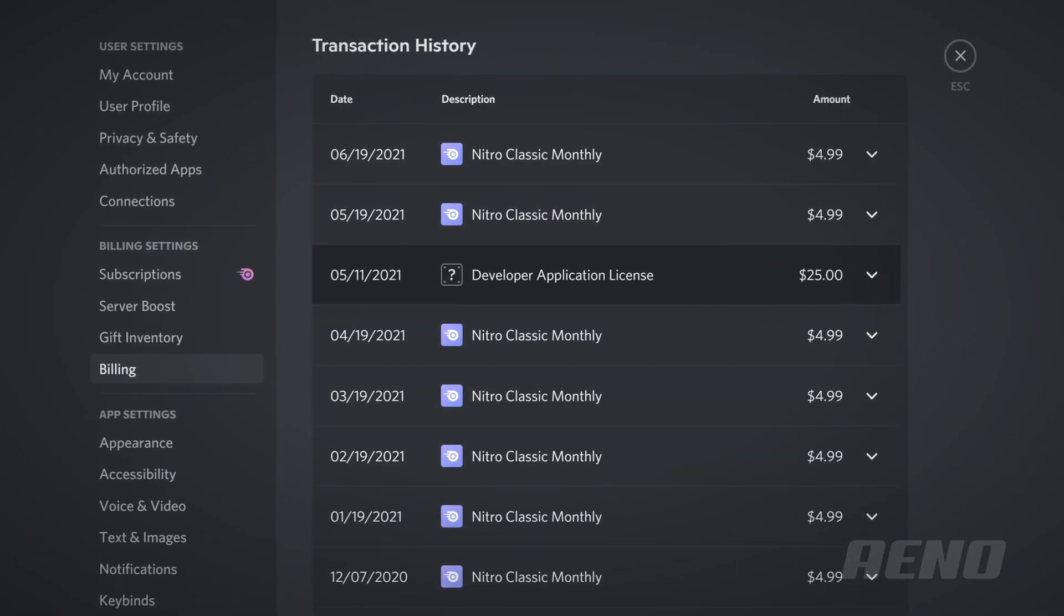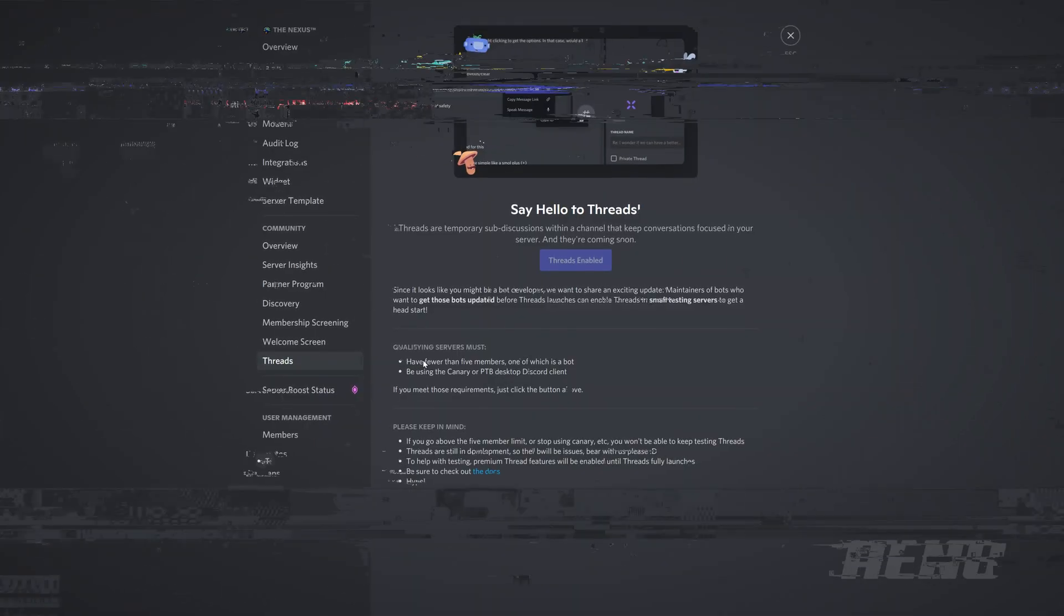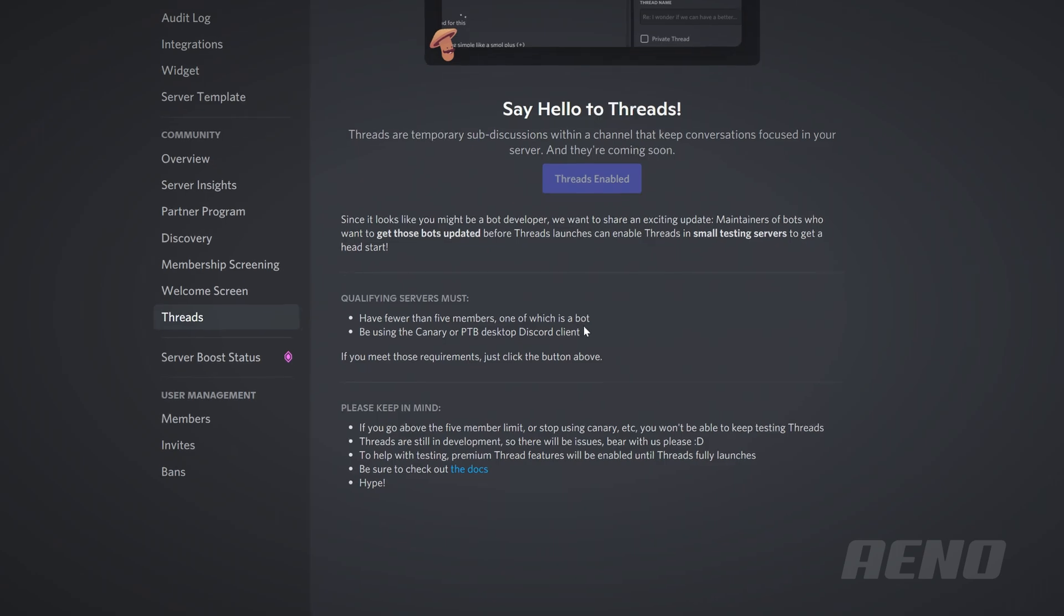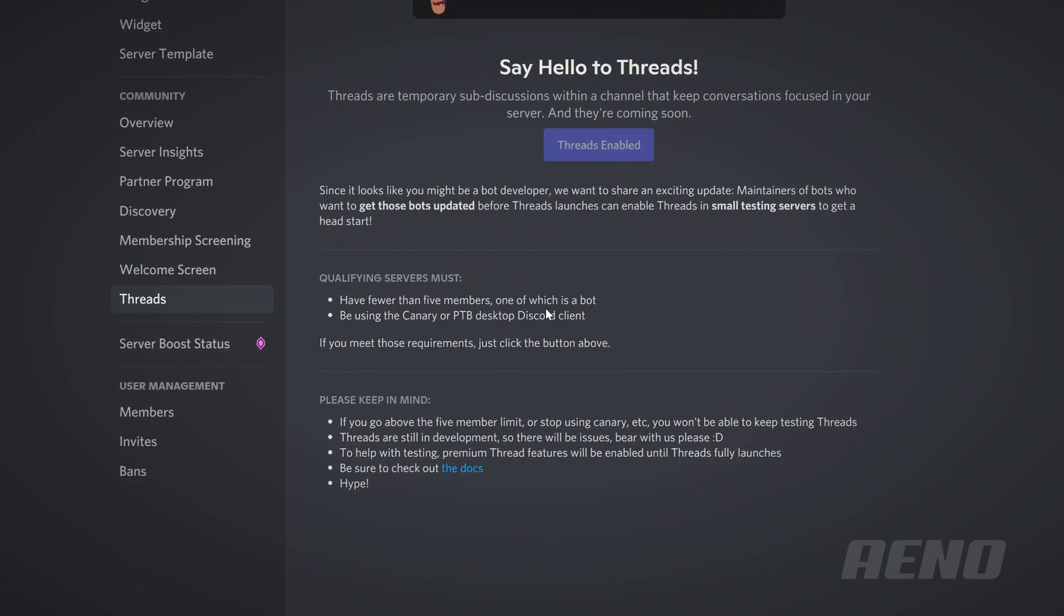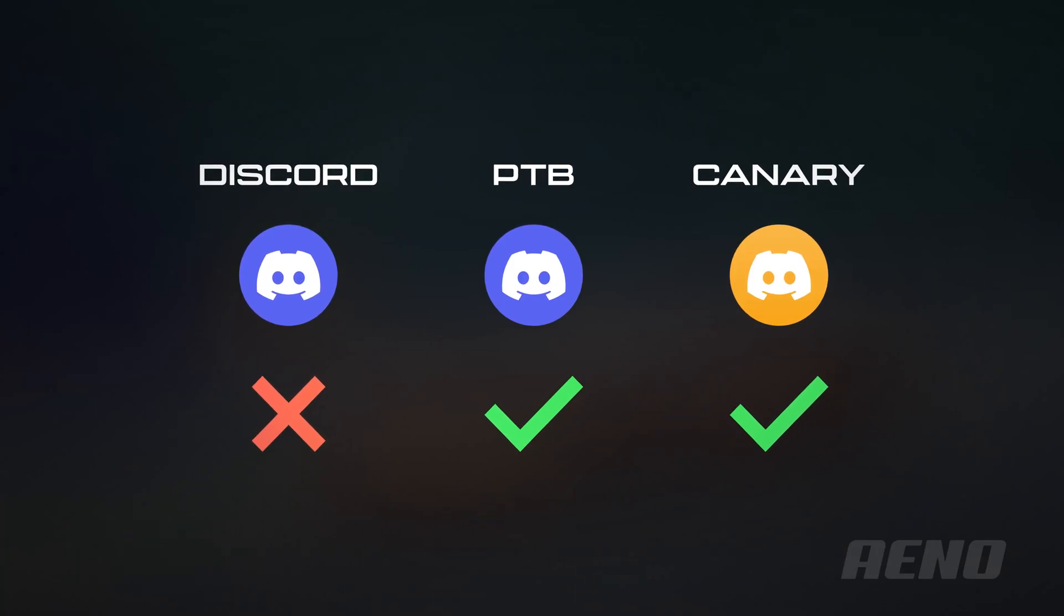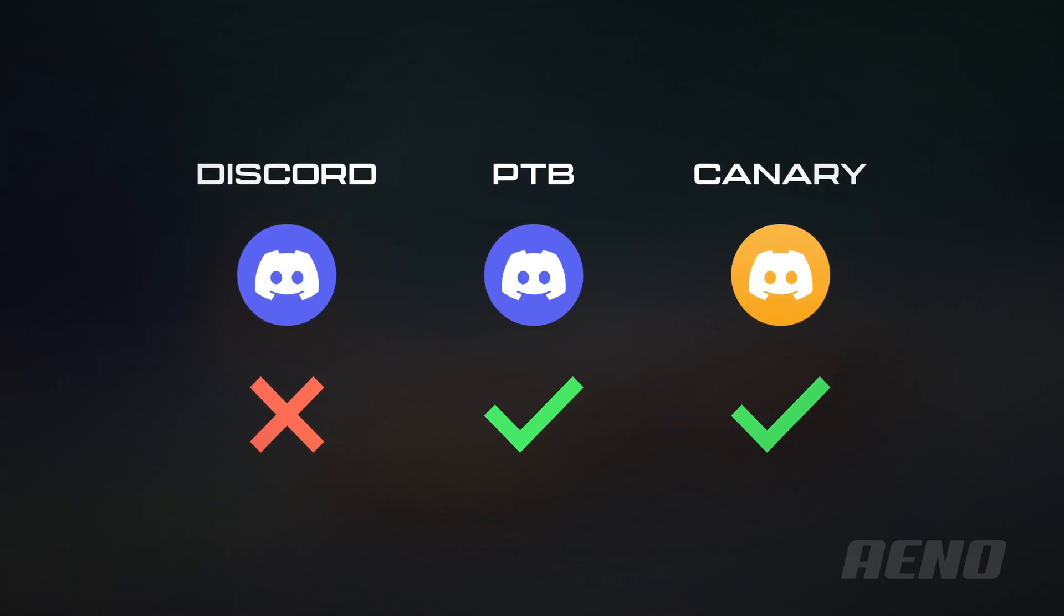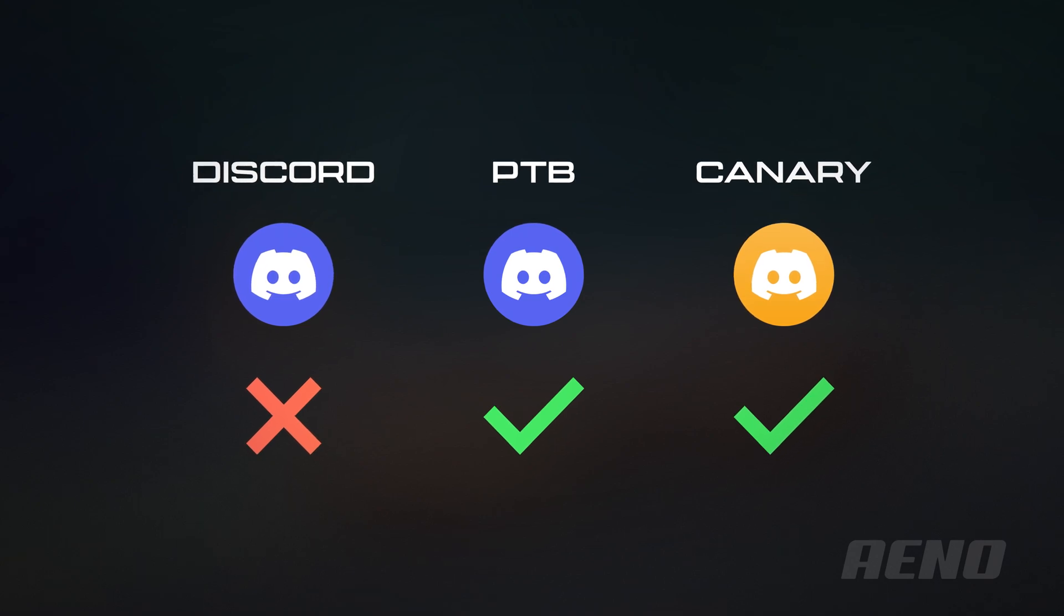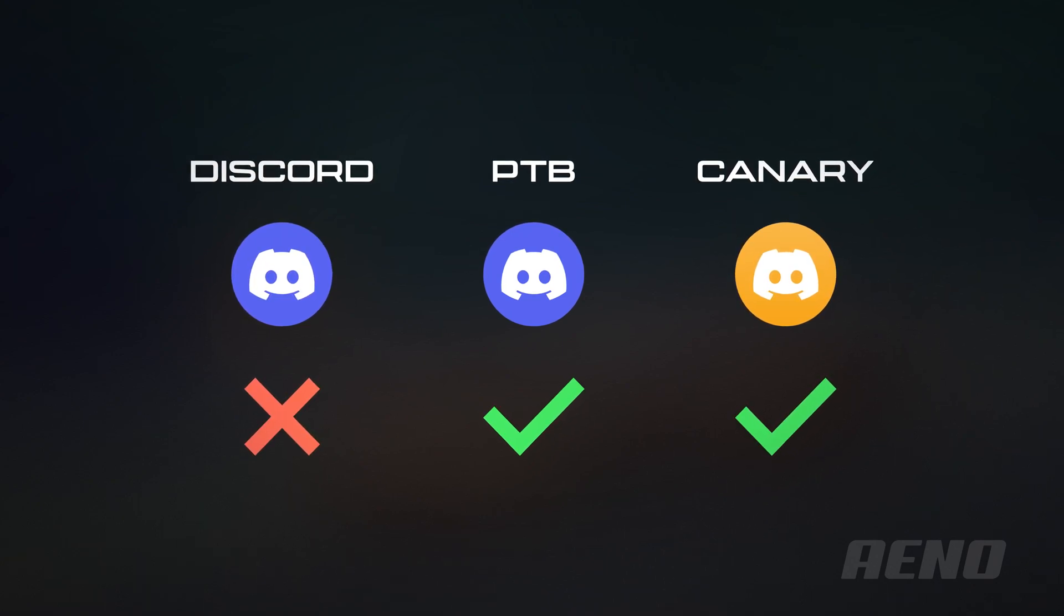Although I'm not really sure of the exact requirements, because it says since you look like a bot developer. I have a custom bot, but it's not official or anything. Maybe it's because I have the developer license. But the general requirements are, you need to have fewer than five members, one of which is a bot.